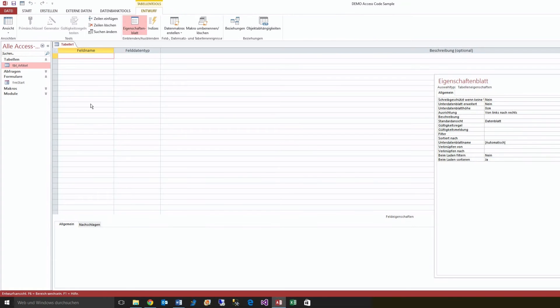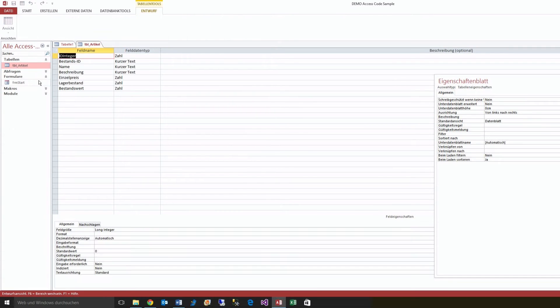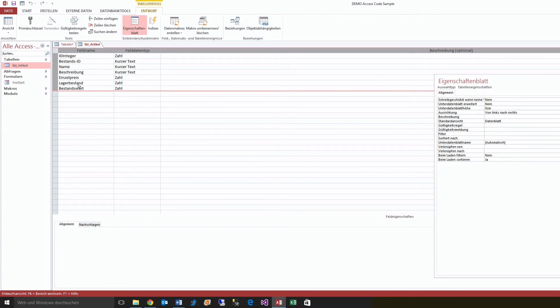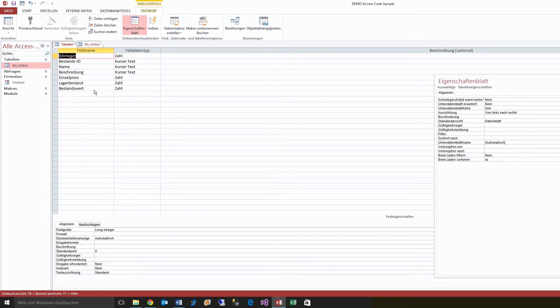Then we open the original table, we take everything out from there, we copy it with CTRL-C, then we insert that stuff, and now this table is empty.